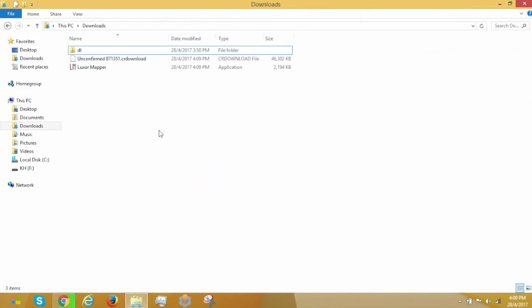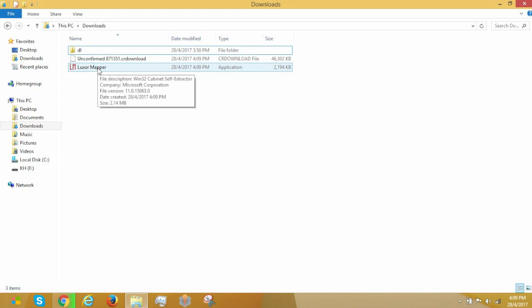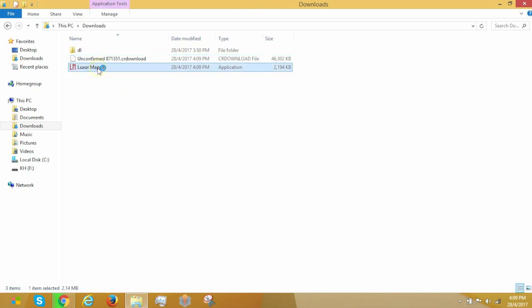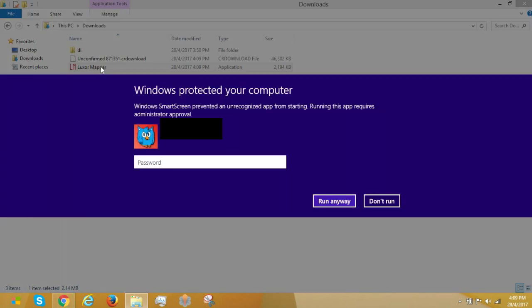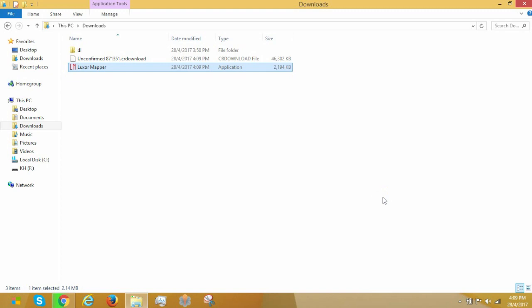So, now that we're actually in the Downloads folder, Luxor Mapper is really, really small. So, when it tells you to run, basically, run it. Now, I'm going to be going into Node when it loads.